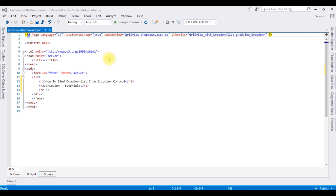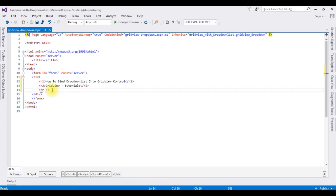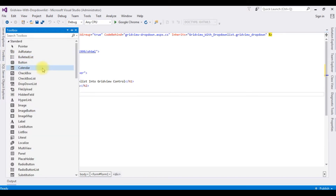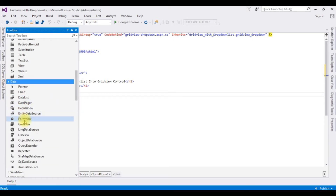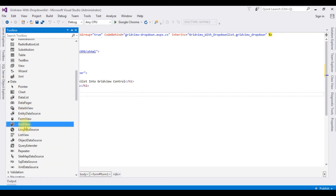Right now this source page contains a simple HTML5 code with some HTML head tags, H1, H2, and a horizontal line. After the horizontal line I am adding a grid view control. Go to the toolbox, expand the data folder, and add the grid view control.